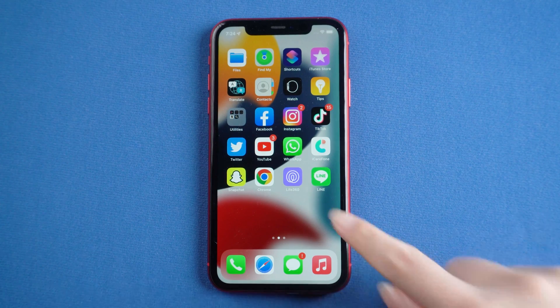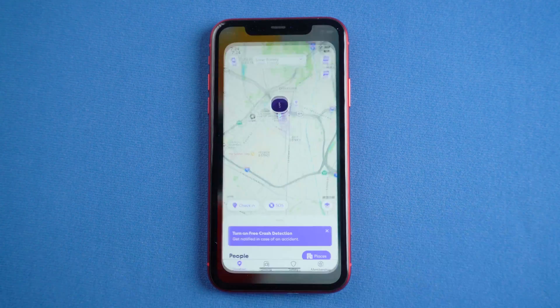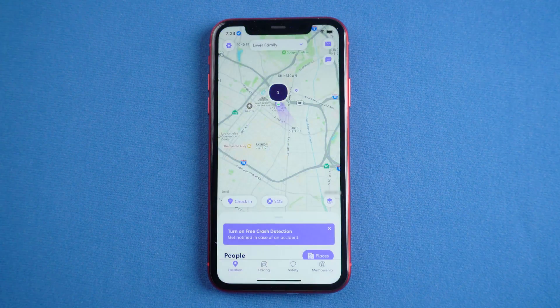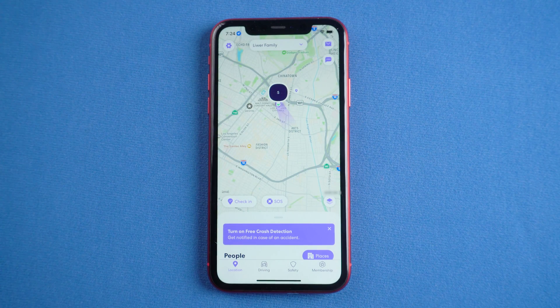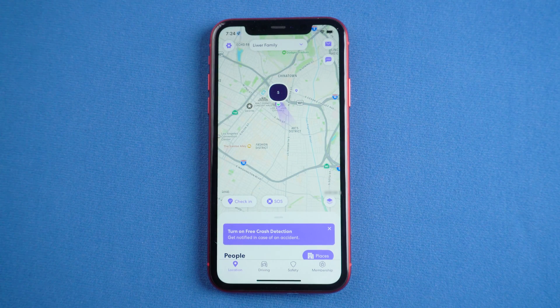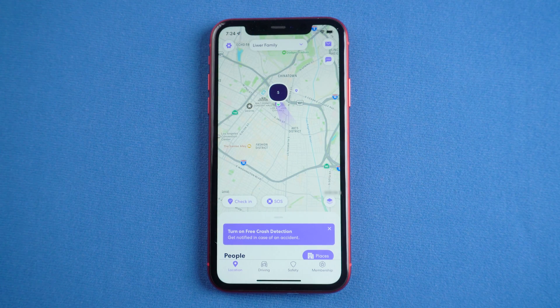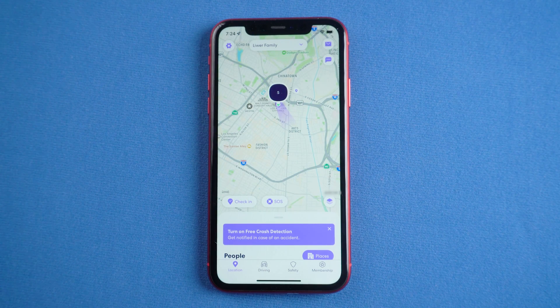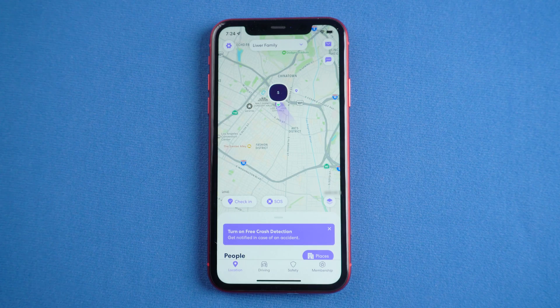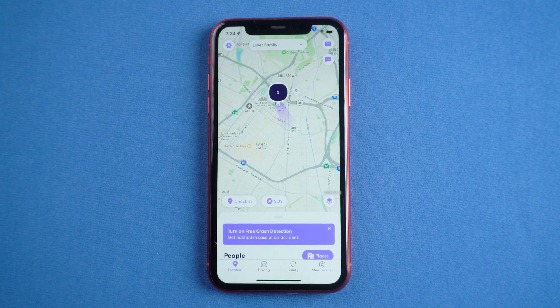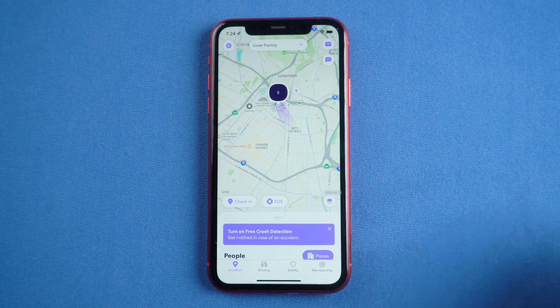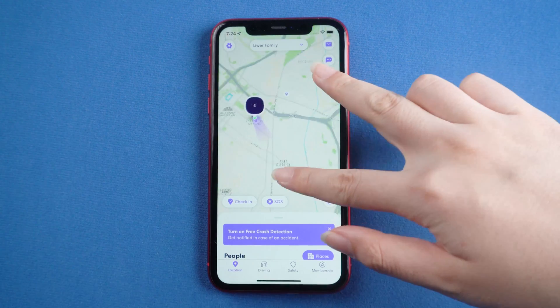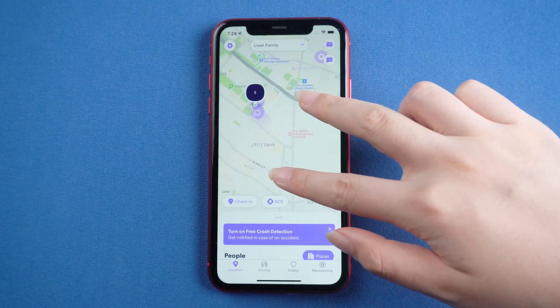Life360 can locate the location information of family members in real time. With the popularity of this software, there are situations where it feels like there is no personal space. So sometimes I want to do something and don't want my families to know where I am.